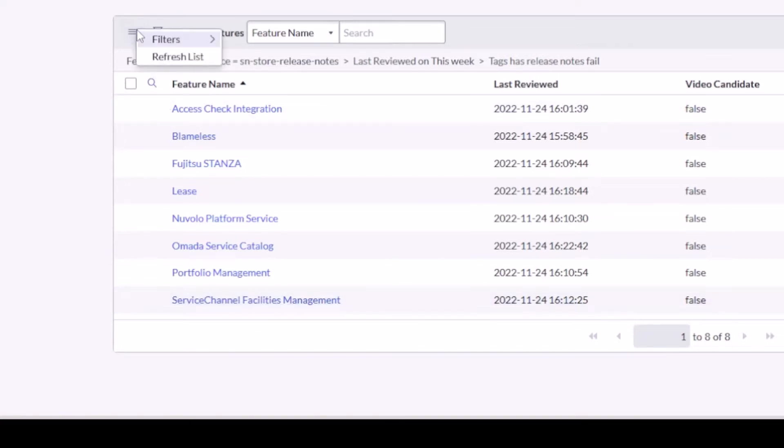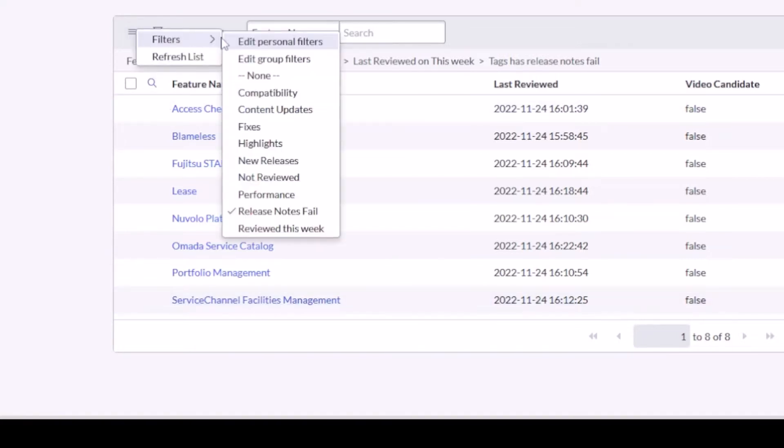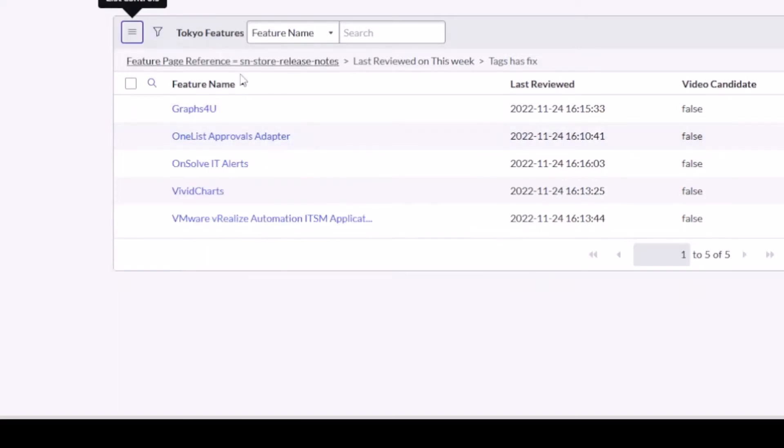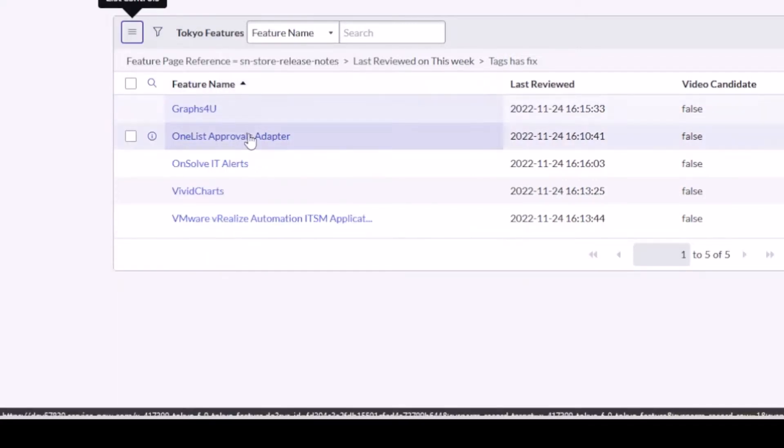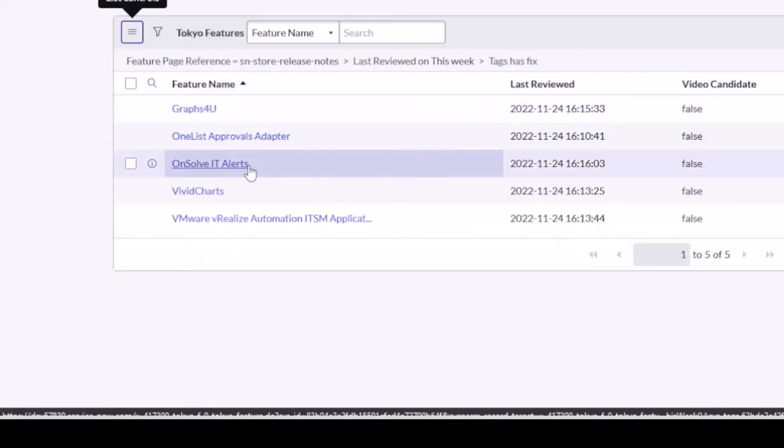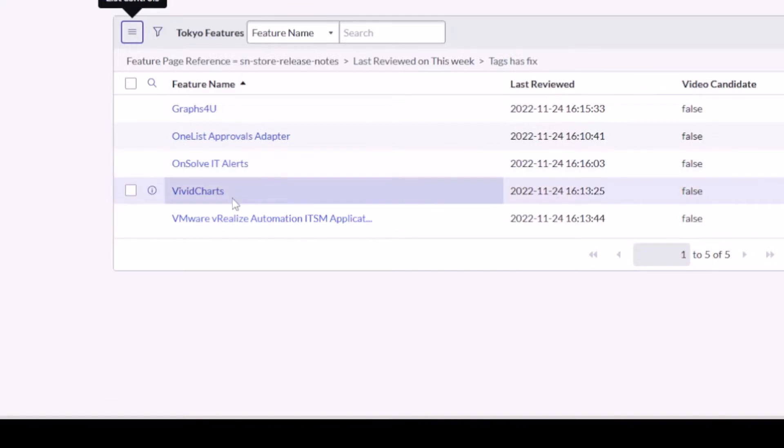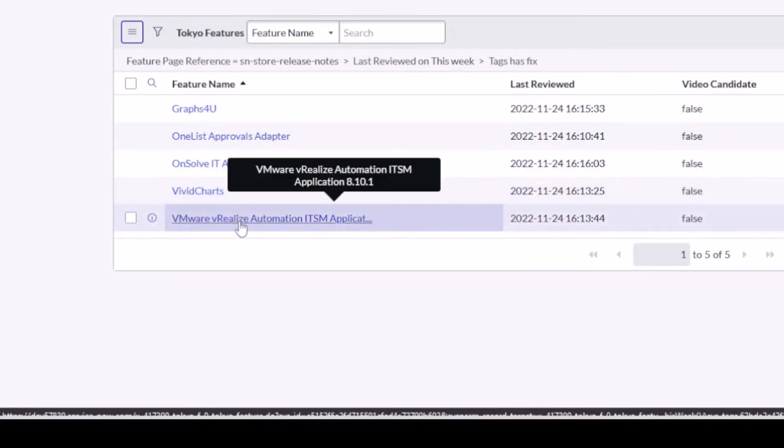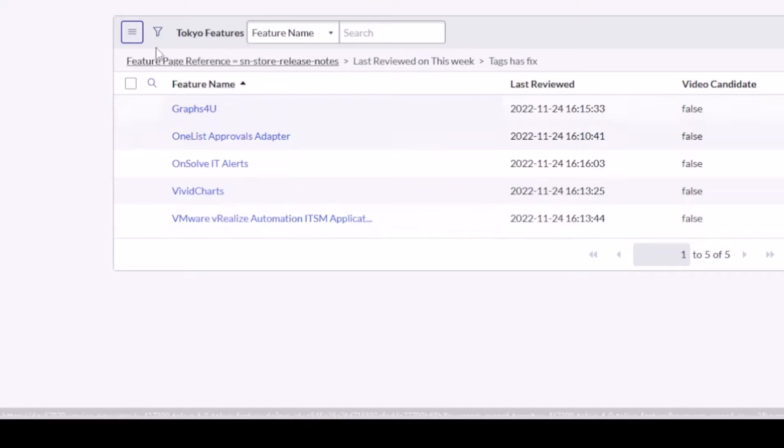There were a couple of apps with fixes: Graphs for You, One List Approvals Adapter, OnSolve IT Alerts, Vivid Charts, and VMware vRealize Automation ITSM application that's made an appearance before on this particular series.